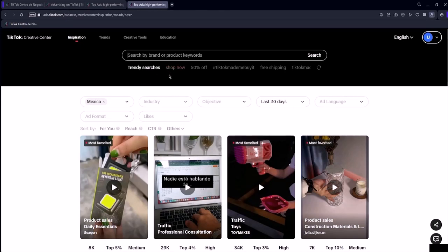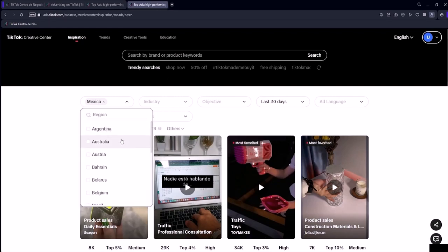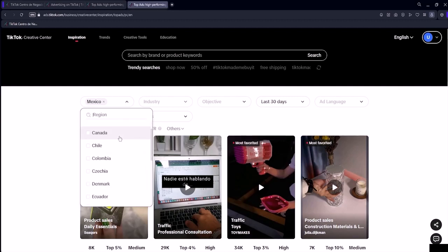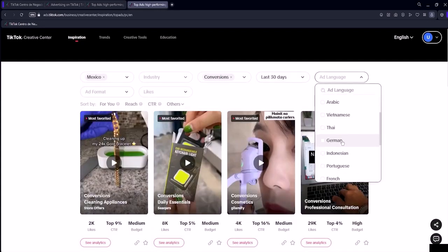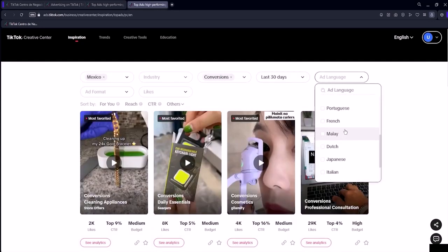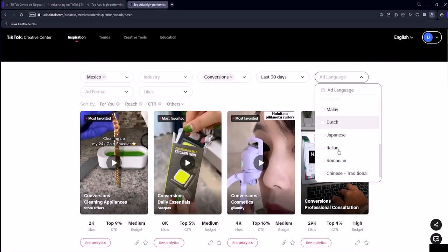Another filter you can adjust is the in the last 30 days option. If you click on it, you can switch to ads from the past 7 days, 30 days, or 180 days. This allows you to see ads that might be inactive as well as active ones. You can also filter by a specific language for your ad. In my case, I won't select any specific language in this filter.